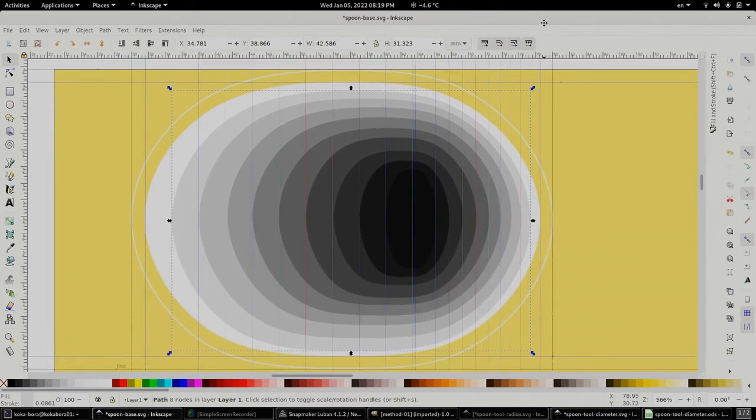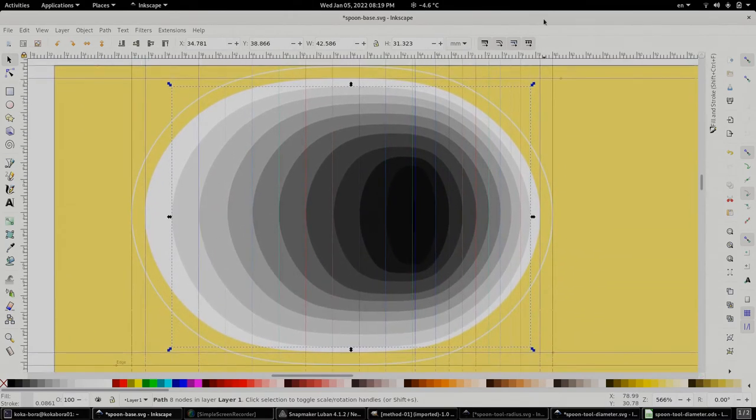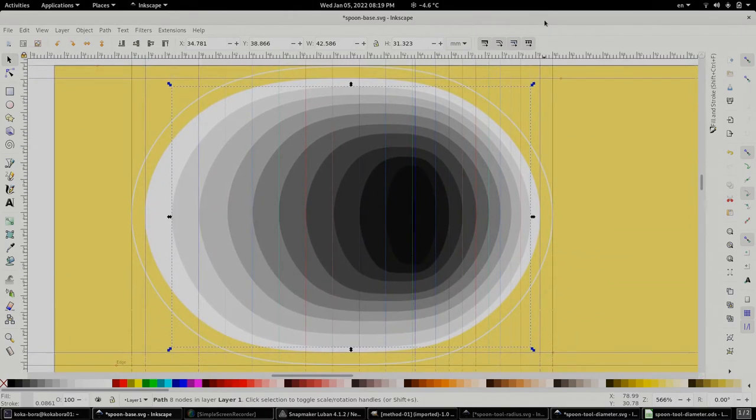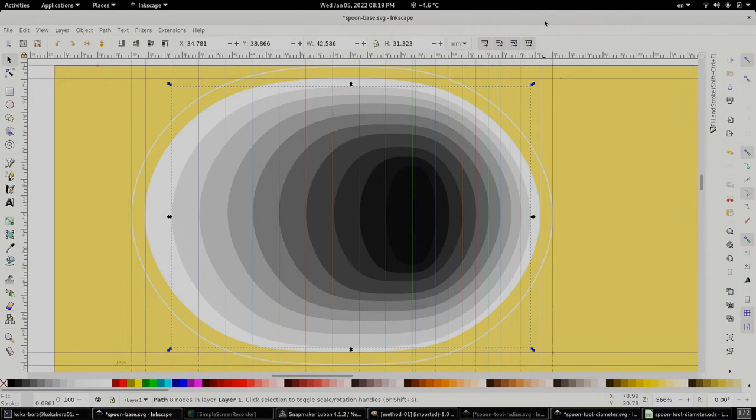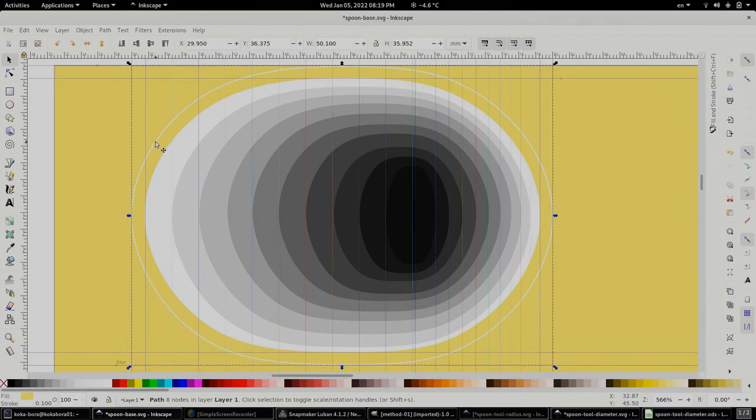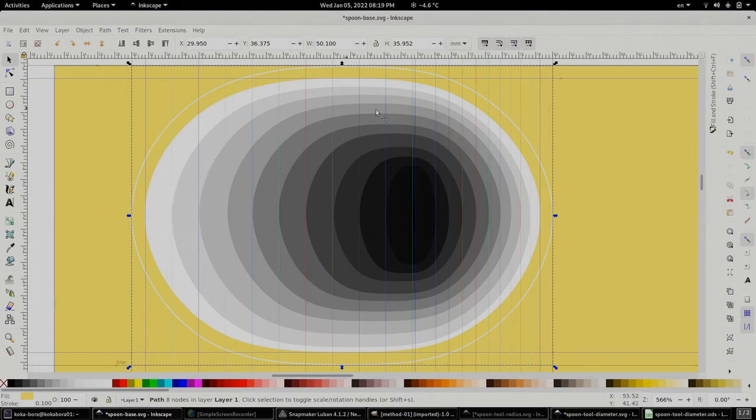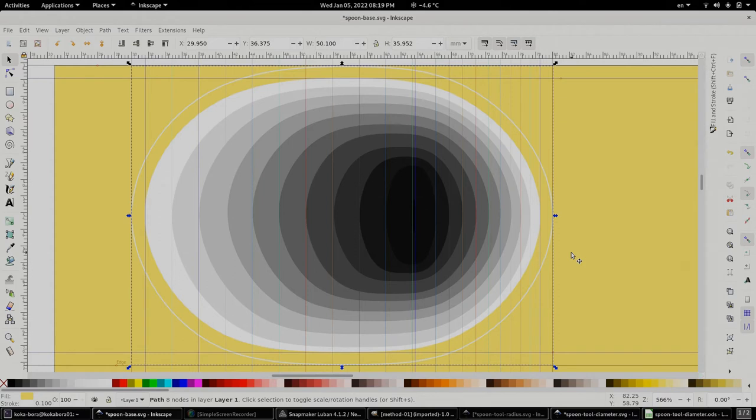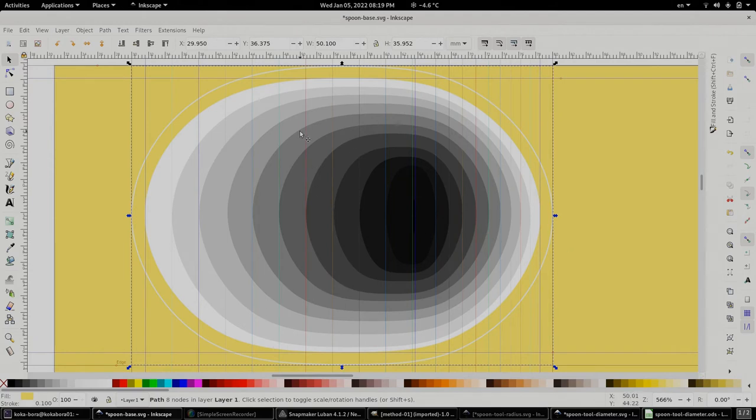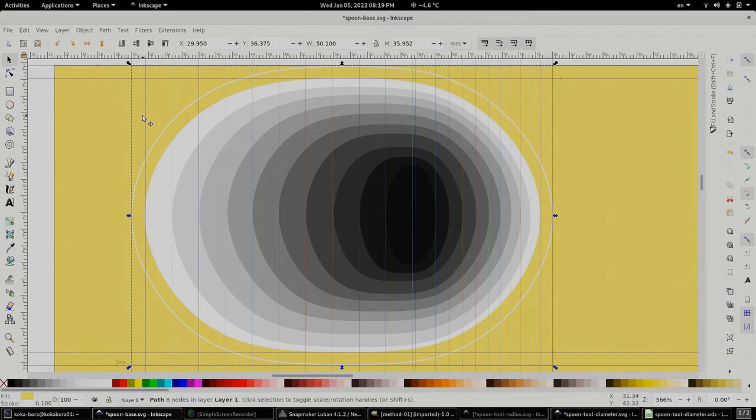And this is the graphic that we need to export to a brand new file and go into the Luban software to generate the g-code. What we need is this outline border as well as all the concentric circles and none of the rest because if we save it then everything will be executed along with the stuff that we don't need. So the one thing that we need is just the border and the concentric circles.